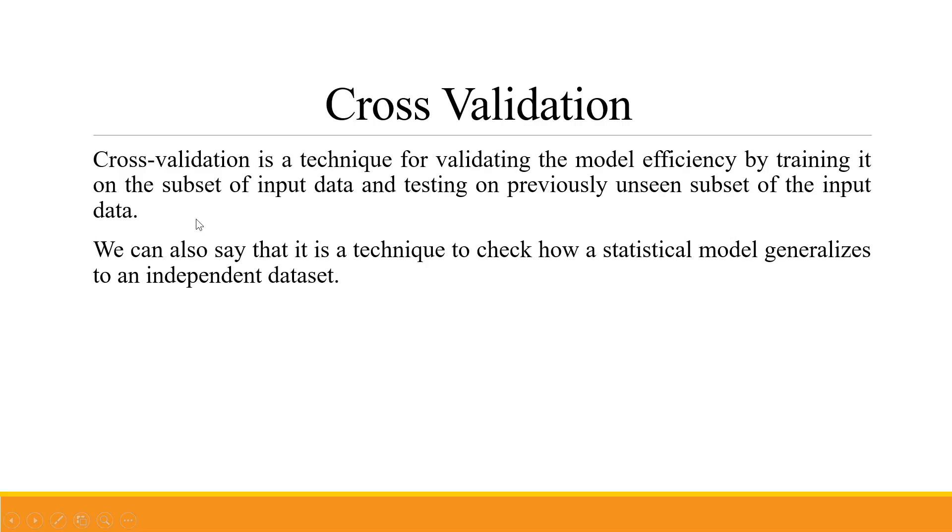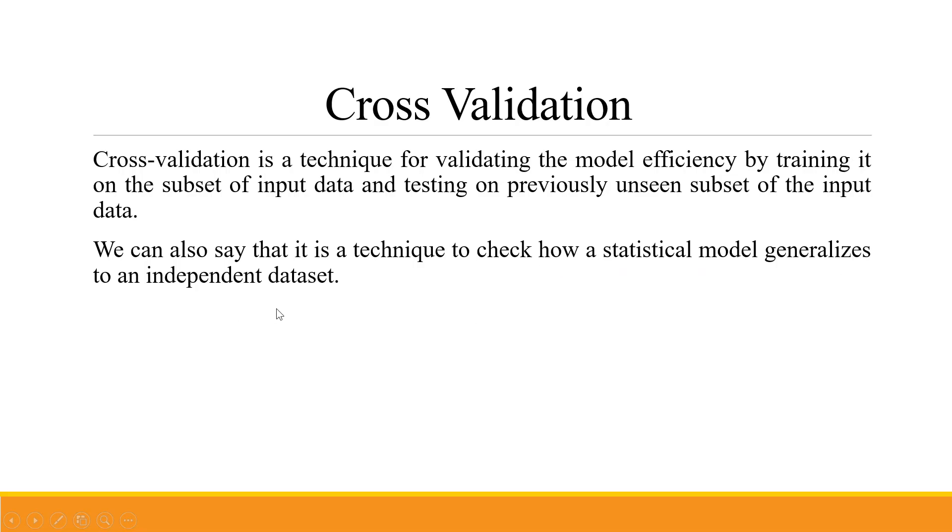Cross validation is a technique for validating model efficiency by training it on a subset of input data and testing on previously unseen subsets. We can also say it is a technique to check how a statistical model generalizes to an independent dataset.